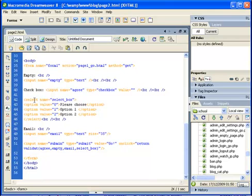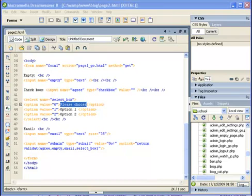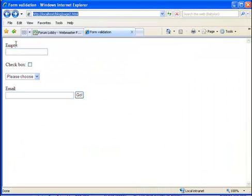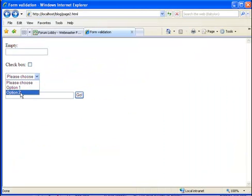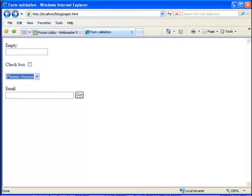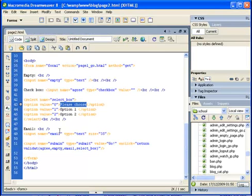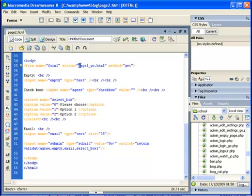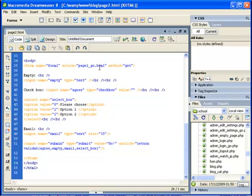Then we have a select box with three options. Please pay attention that this is the text that is displayed on the page. Let's take a look again. This is the text: please choose, option 1, and option 2. But the values that are passed to our target page, which in this case is page1_go.html. Of course in real life we will use PHP or ASP or something like this and not regular HTML.